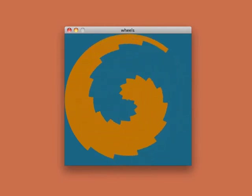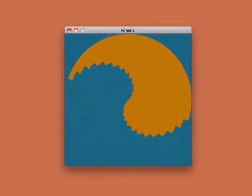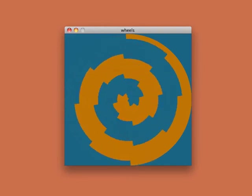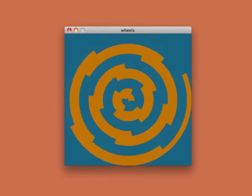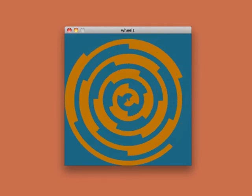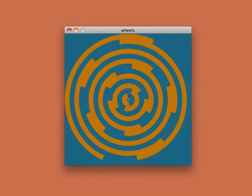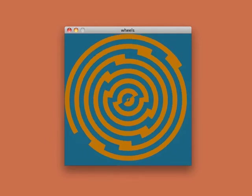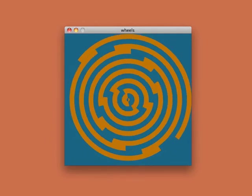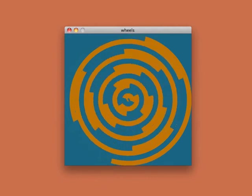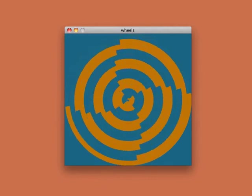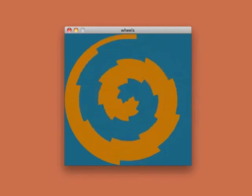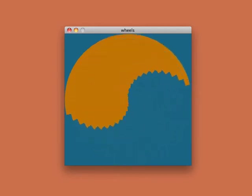This little animation will run forever, the wheels spinning without end. Since it's a program, we can change everything about it: the colors, the speed, the number of circles that are moving. I played with all of those qualities until I honed in on this particular combination, which for me captures the essence of my original inspiration.